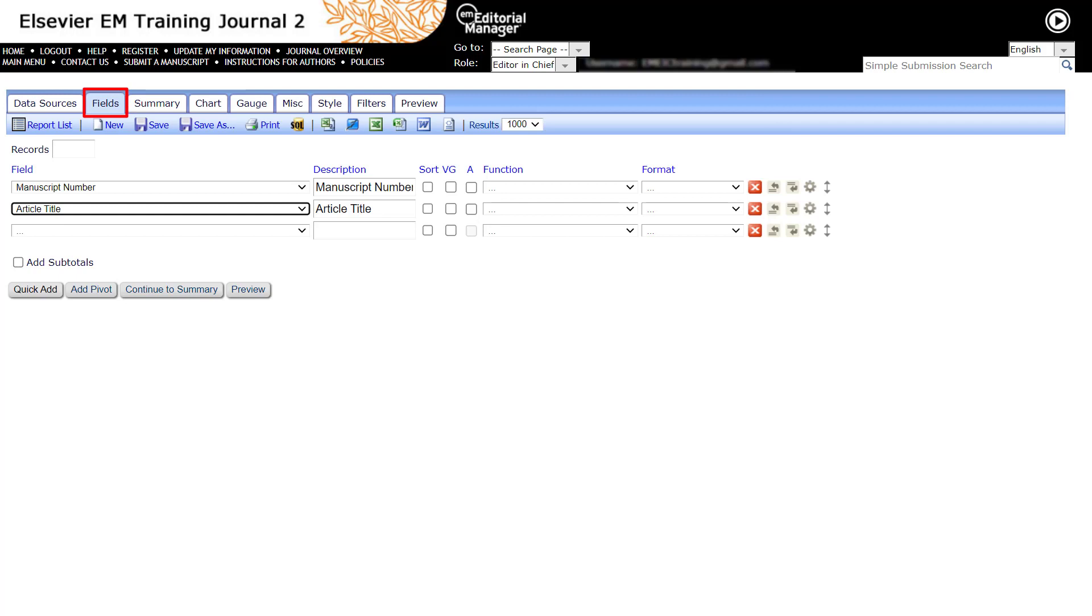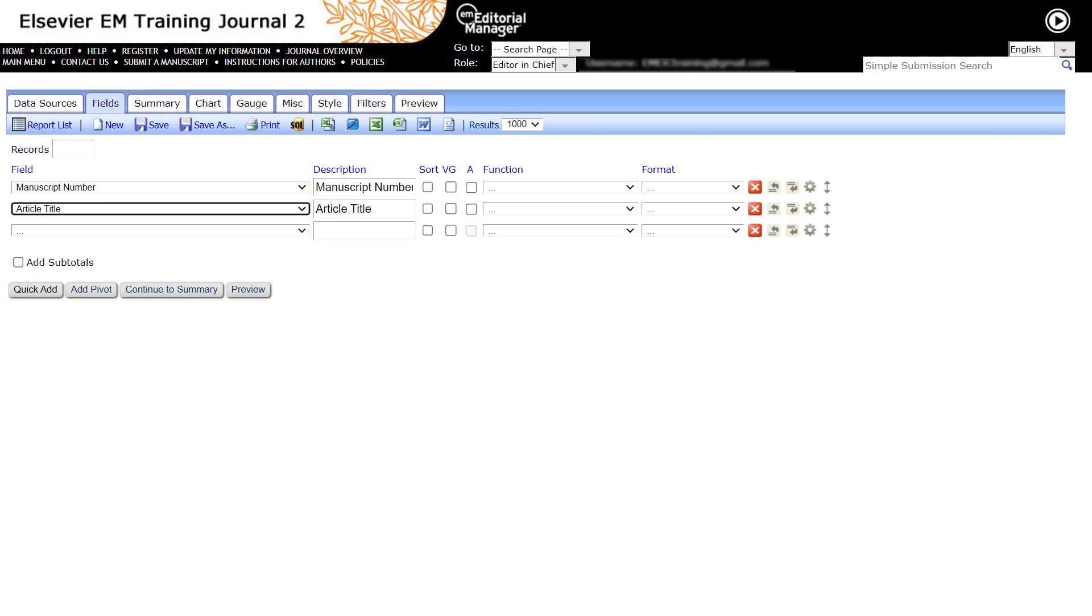Use this Fields tab to select, change, or remove the fields or columns that should be displayed in the Final Reports section. Available fields are those included in the Tables or Views selected on the Data Sources tab. When fields are selected, each display as a column on the report.